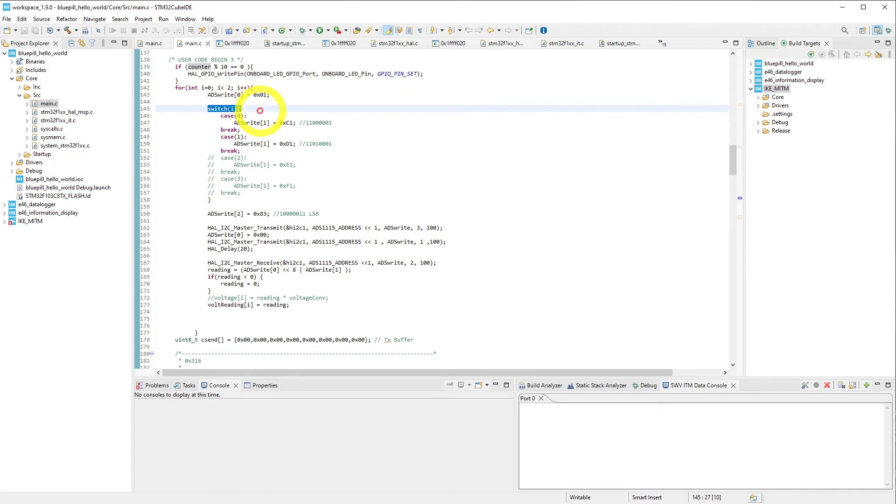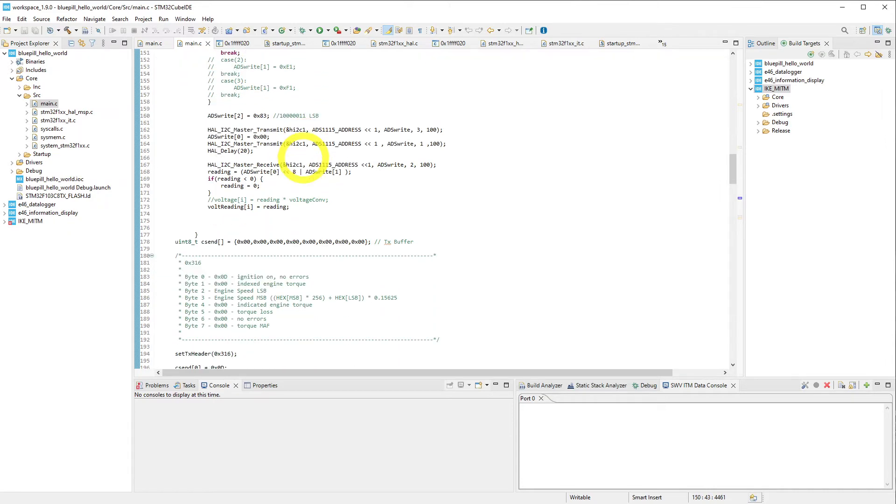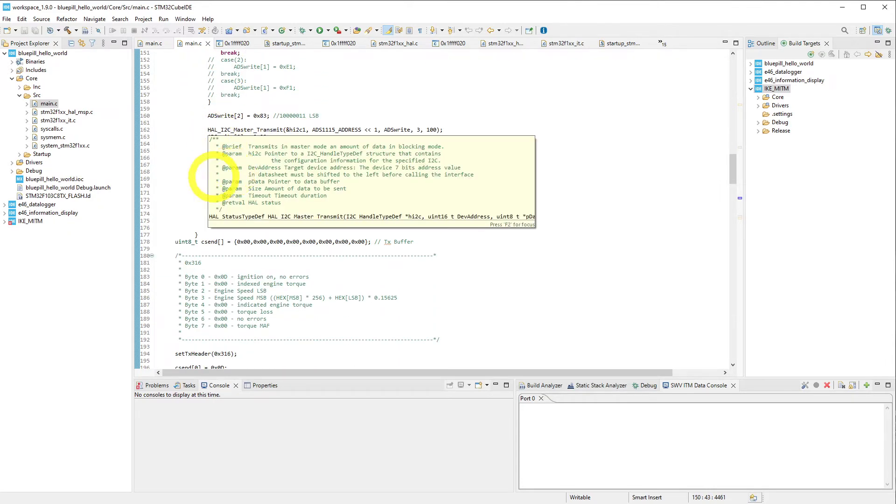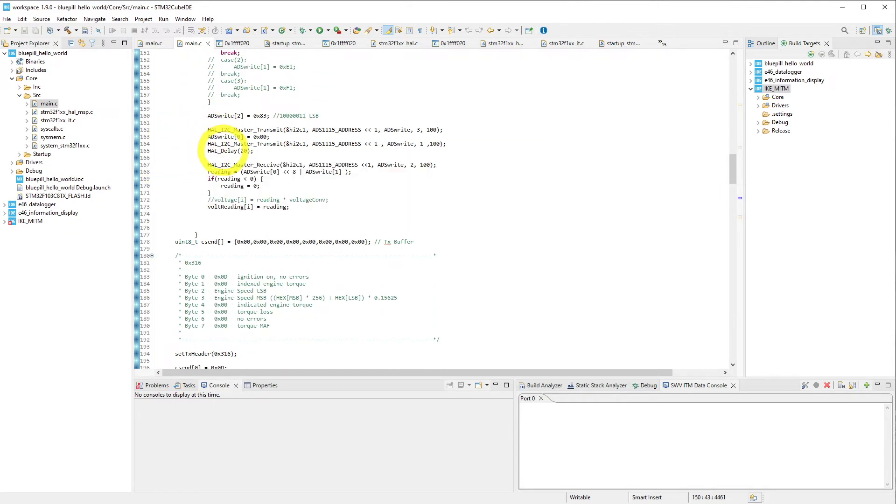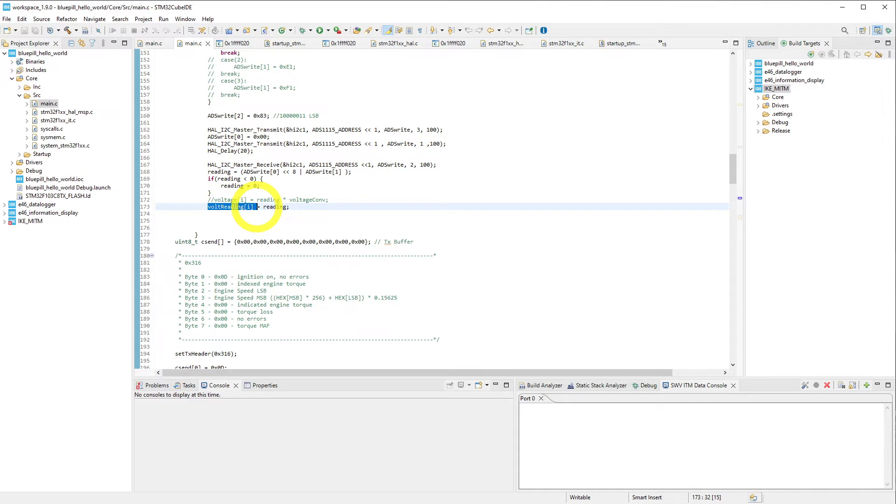Then we use the switch case statement to iterate in between each channel, so X and Y. We come down here. We send the data to the ADS. We go ahead and we wait 20 milliseconds in this case. We get a reading back, do some basic processing to it, and store the voltage value into the array that was set up above.